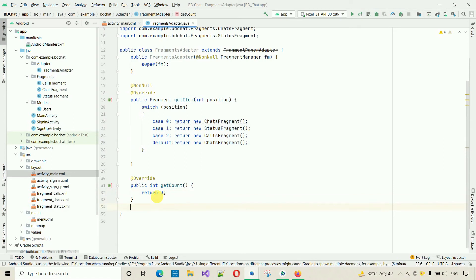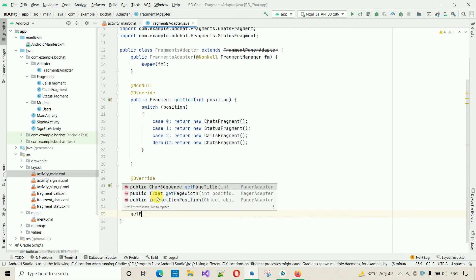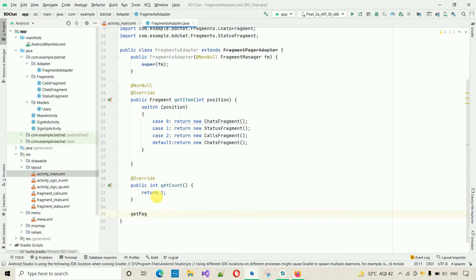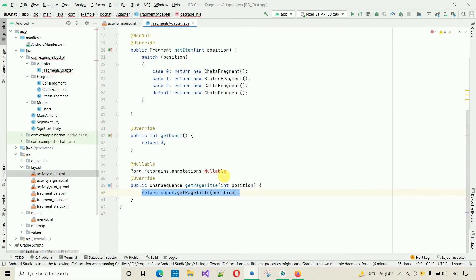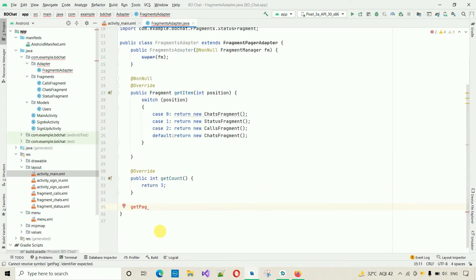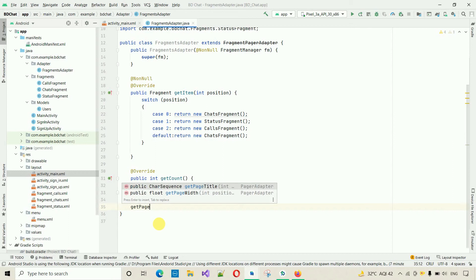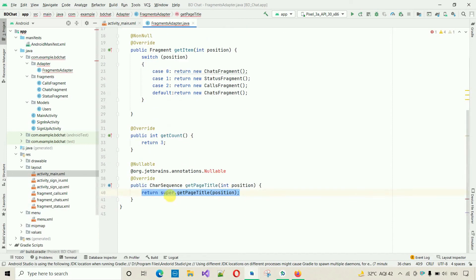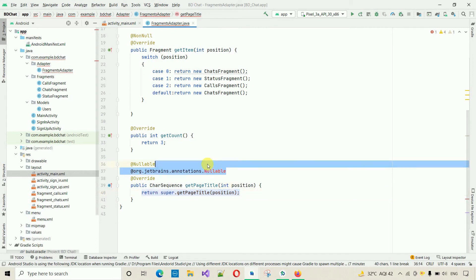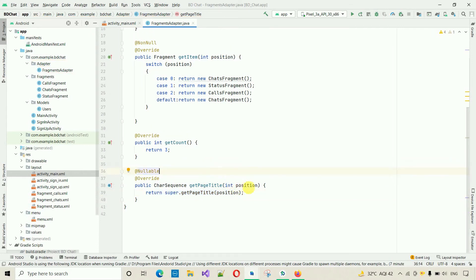We also need to override one more method: getPageTitle(). To add it, make some space, type 'getPageTitle', and select the first suggestion. Double-click to generate the override method. Remove the super call and make some space for the implementation.